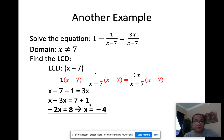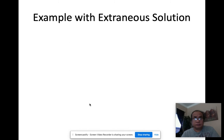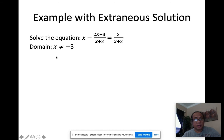In some cases you'll have what's called an extraneous solution — meaning you'll get two answers but only one is correct. For example, solve x − (2x+3)/(x+3) = 3/(x+3). What value of x can you not use? Negative 3, because it makes the denominator zero. The denominator is x plus 3, so that's your LCD.